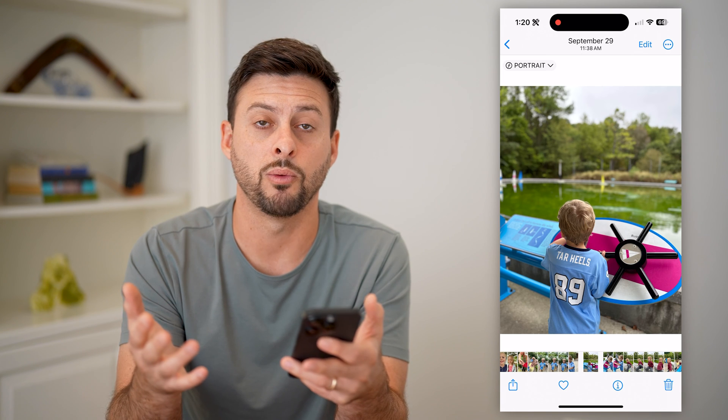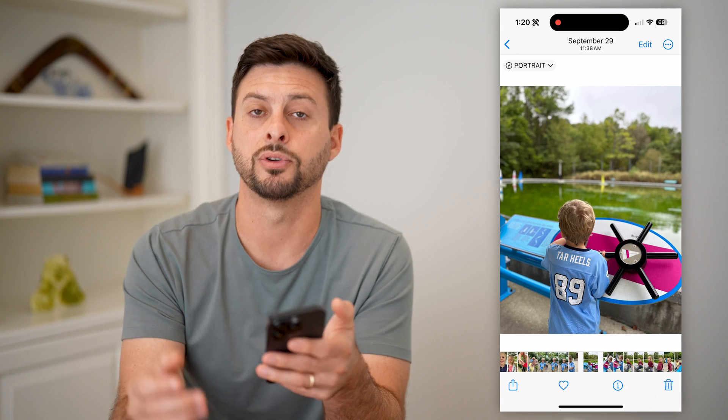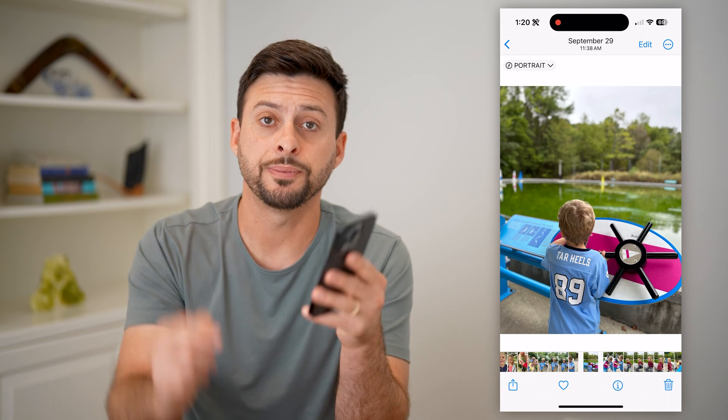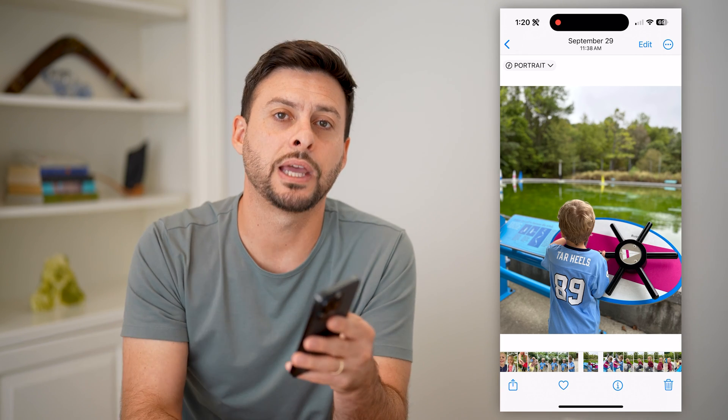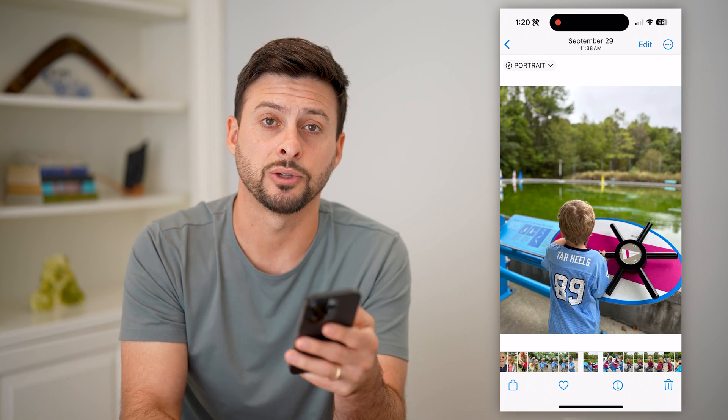From there I can save it, send it, do whatever I want with it — but now I've converted that image over to a PDF. Hope this helps! If you have any questions, leave them in the comments down below and I'll catch you on the next one.